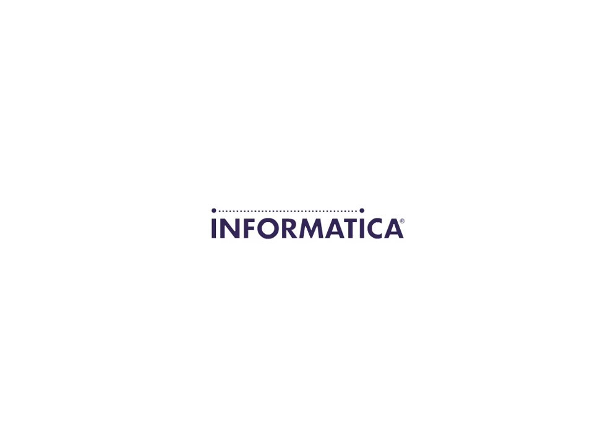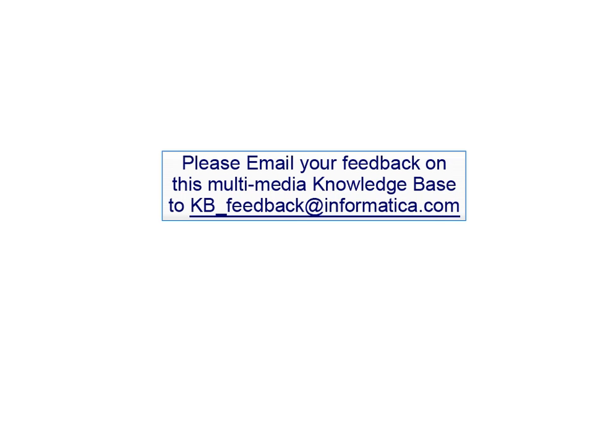Thank you. If you have any feedback on this multimedia knowledge base, please email your comments to kb-feedback at informatica.com.